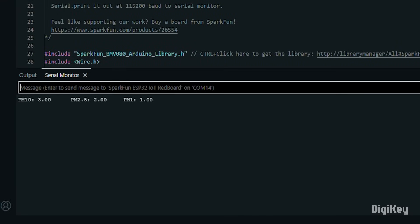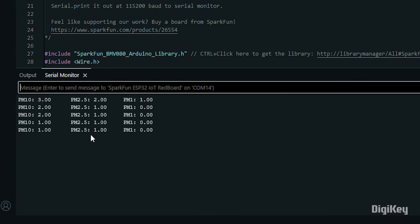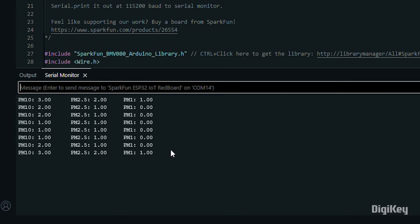Open the serial monitor and you can see sensor readings listed in micrograms per cubic meter. Thankfully, we don't have many pollutants in the air.